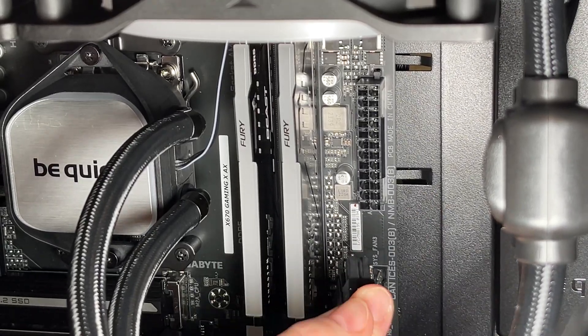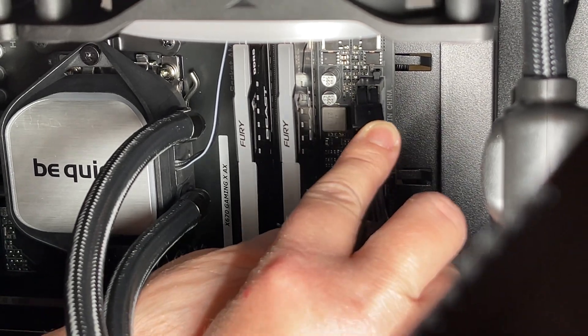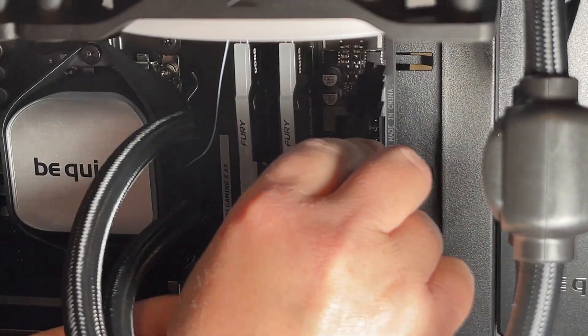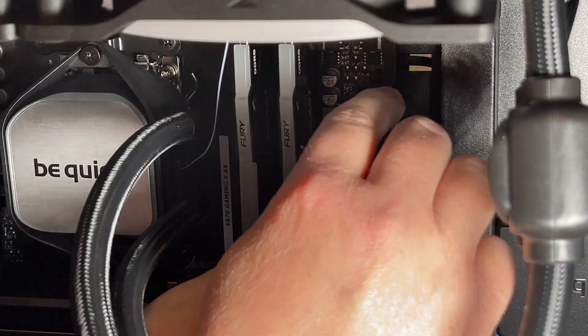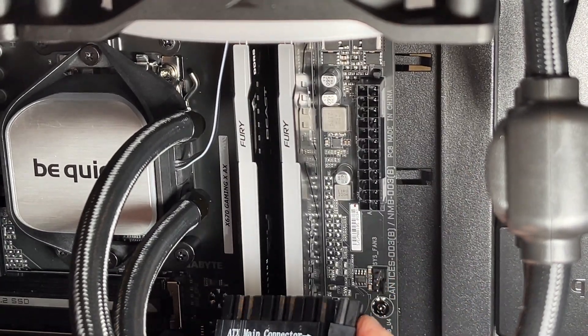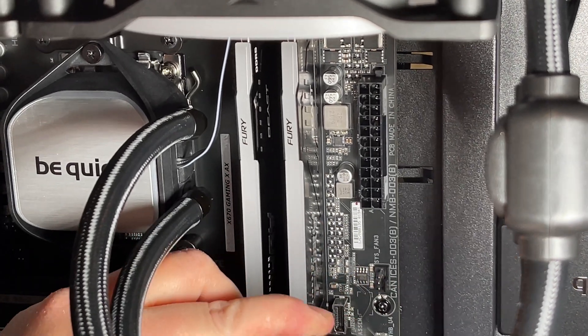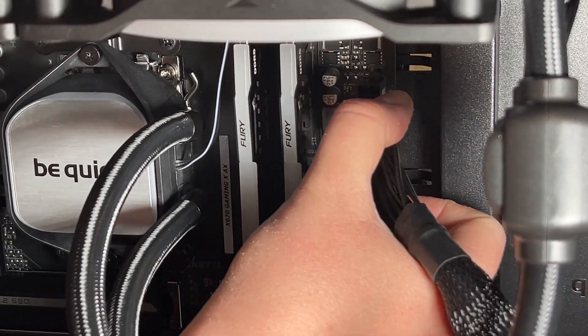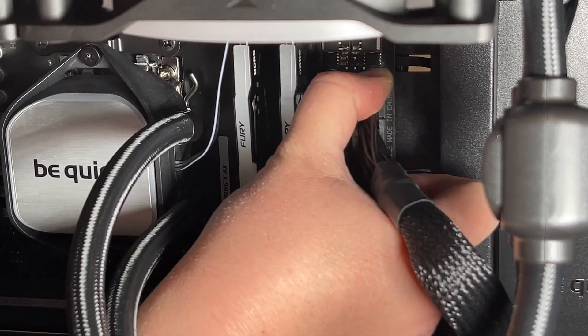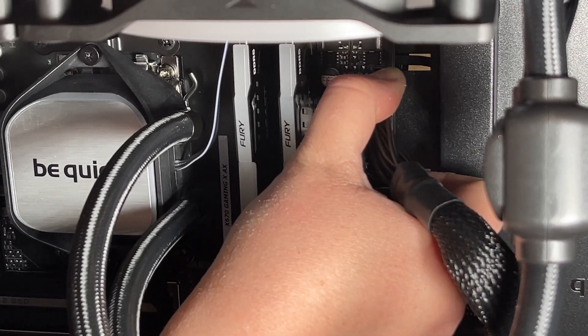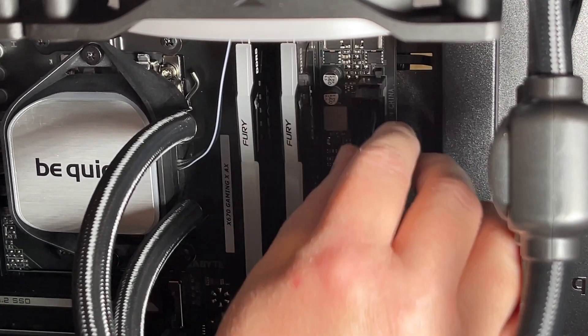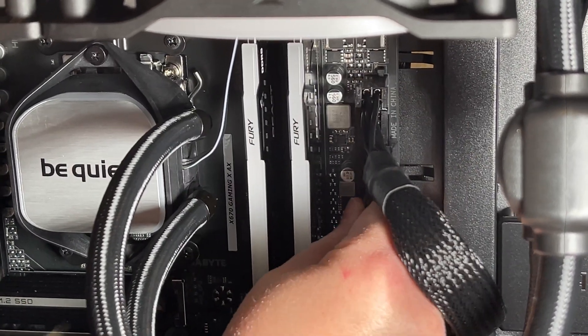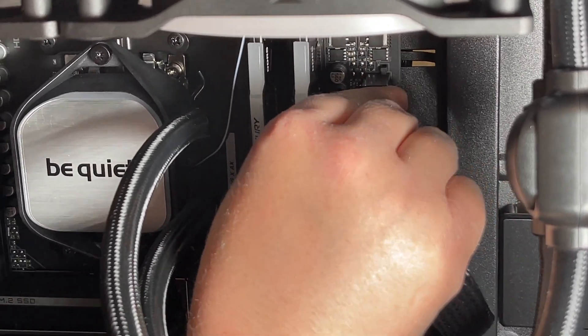Now the next big cable that needs to go in is the main ATX power. It's a little bit fiddly as that four-pin plug hooks underneath the main plug, and obviously there's a lot of wires that are quite stiff.